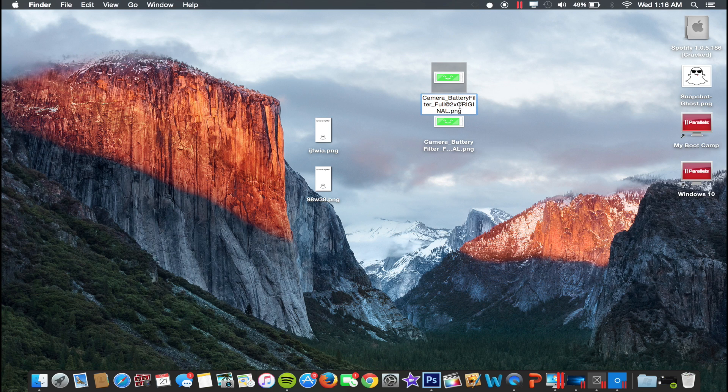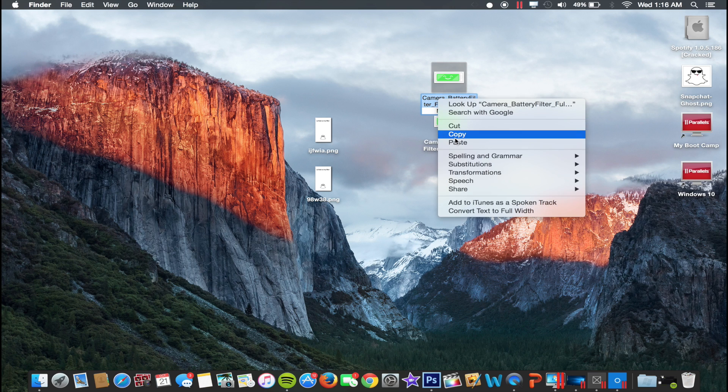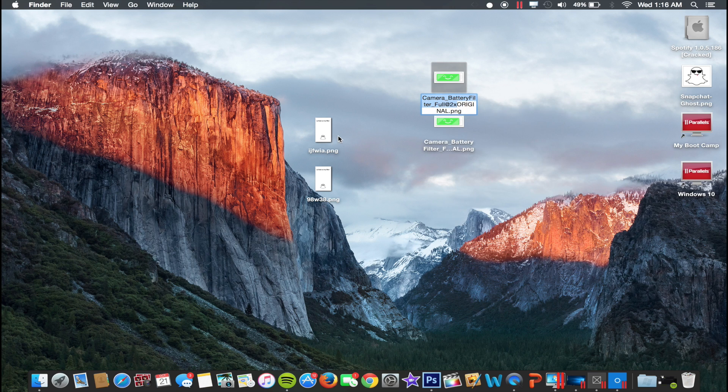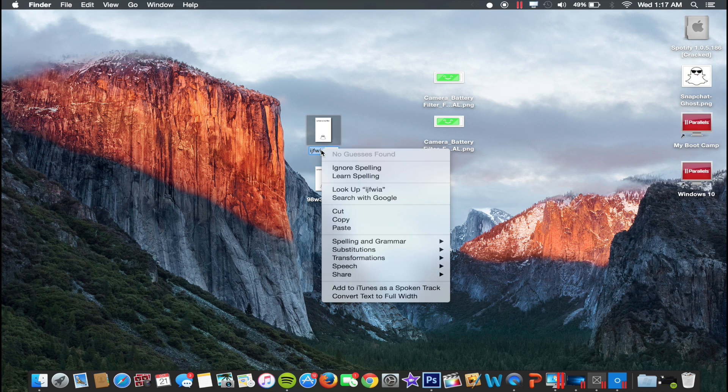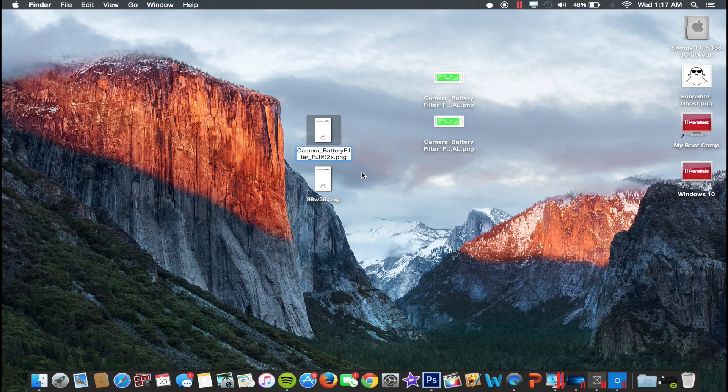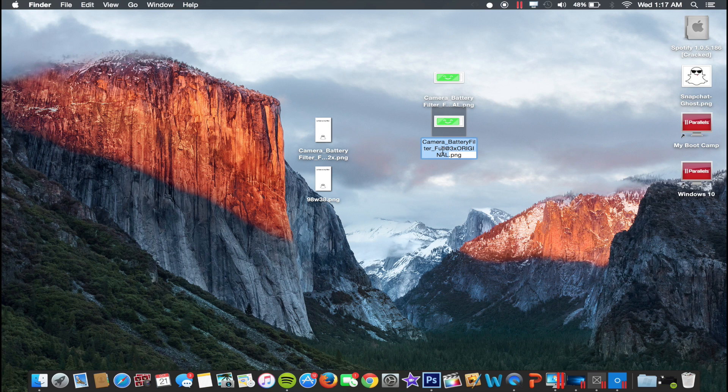As you guys can see here, I already kind of changed the name and I put Original just so I know that these are the original. But you want to copy this name here, so just copy it and then paste it onto this one, onto the one that you just created. So paste. Notice they should be named exactly like this. And then do the same for the @3x one here.